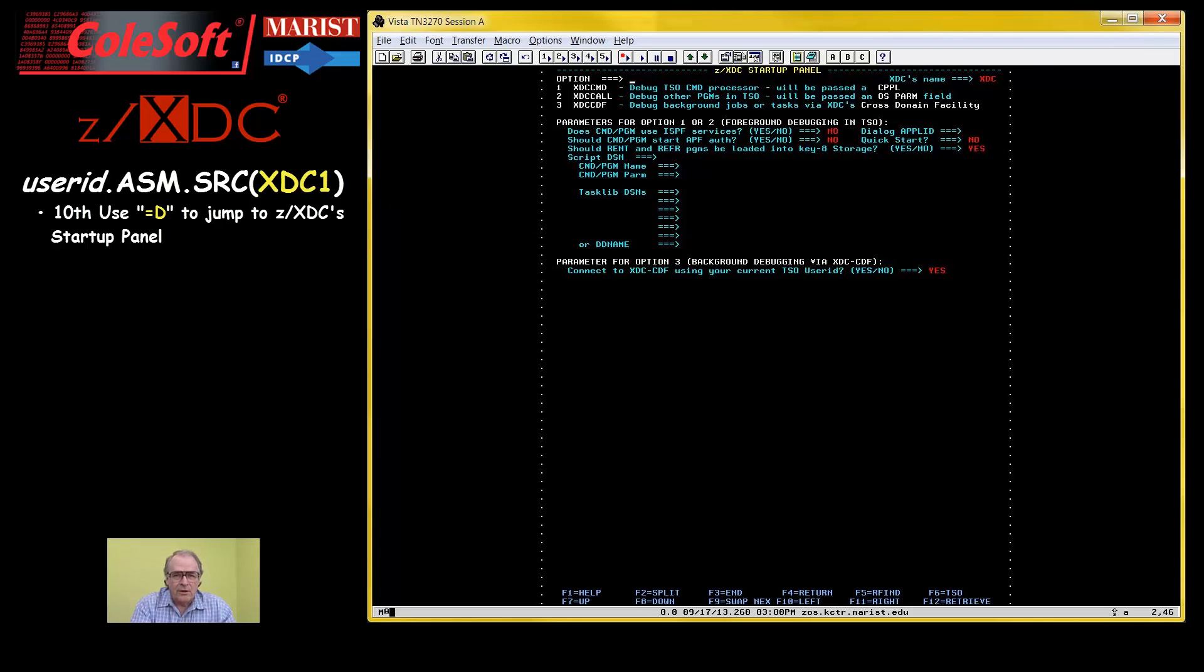Well, there you go. That's how to set up and run your jobs in preparation for debugging with ZXDC.